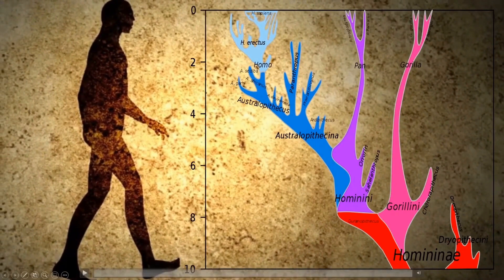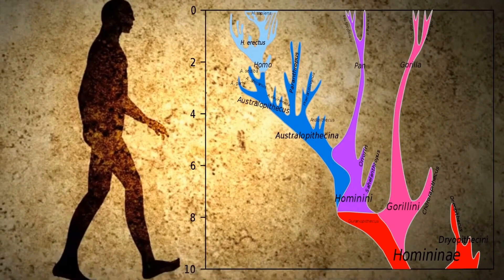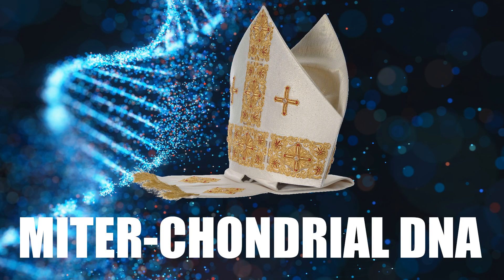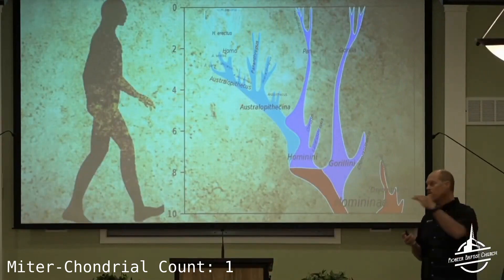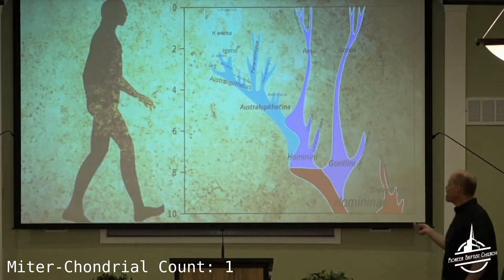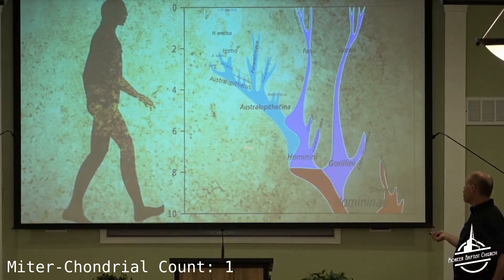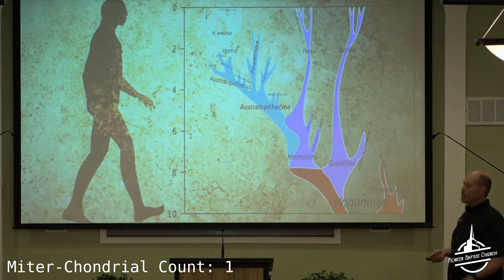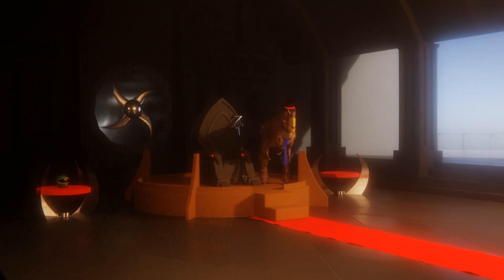So evolutionists have theorized, in part based upon the mutations of our mitochondrial DNA, which is a DNA that's passed through the maternal line, that they say, well, we think it would take lots and lots of mutations to go from chimps all the way to humans, and we think it was about a five million years ago process.